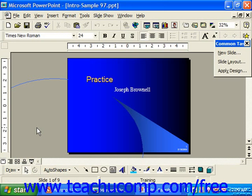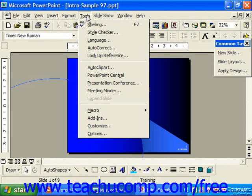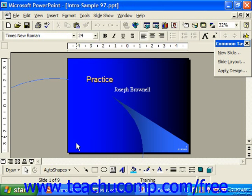The application window is the outer frame of the program, and it consists of objects such as the title bar, the menu bar, which we use to select our commands, the status bar down at the bottom, and the standard and formatting toolbars.